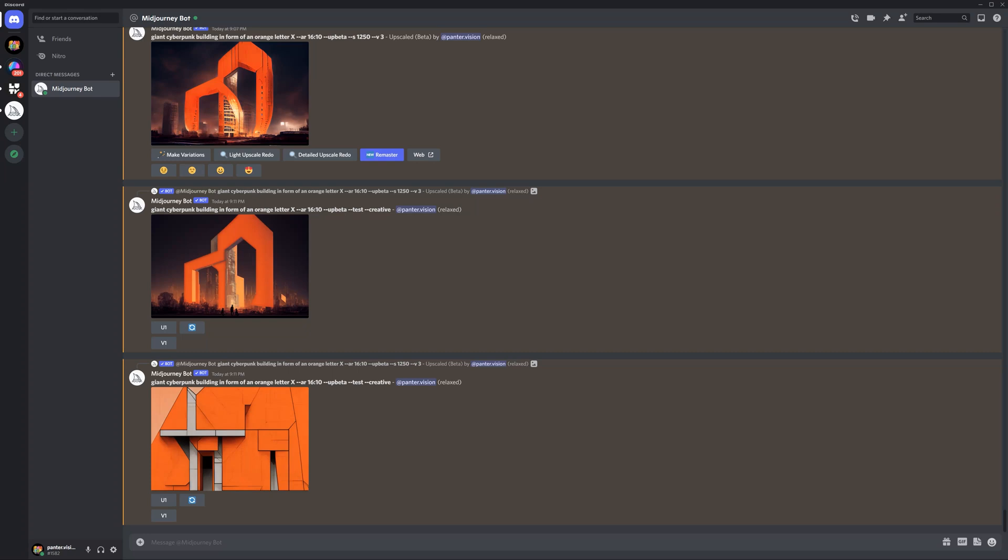Hey, what's up, this is Rob from Panther and I'm going to show you how to delete images in Midjourney forever. Since Midjourney is running on Discord, it's kind of difficult to understand where the settings are.